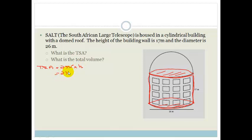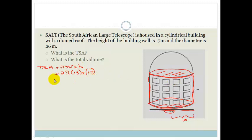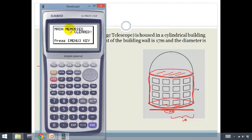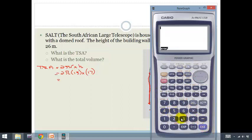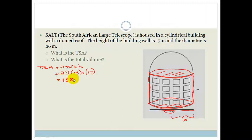The diameter is 26, so the radius is 13. So TSA = 2 × π × 13 × 17. Using our calculator: 2 × π × 13 × 17 = 1388.58. So the curved wall surface area is 1388.58 meters squared. But that's not the total surface area of the whole building — that's just the cylindrical wall.